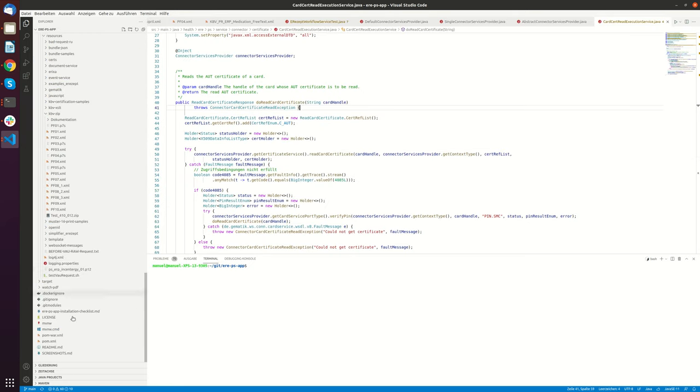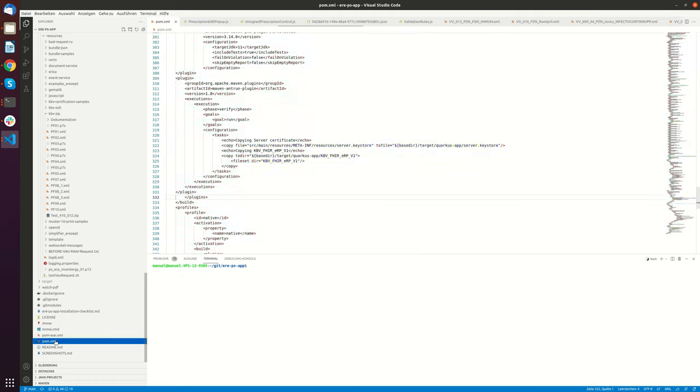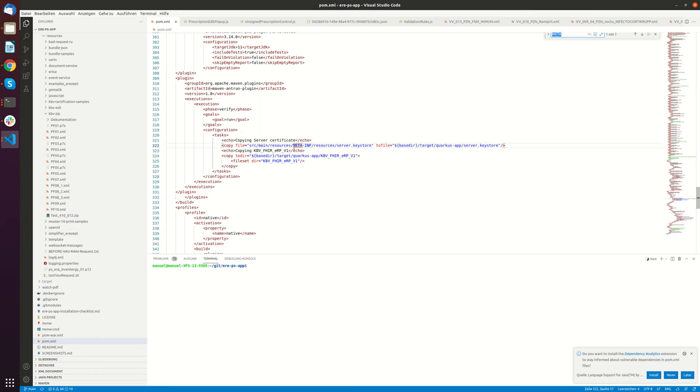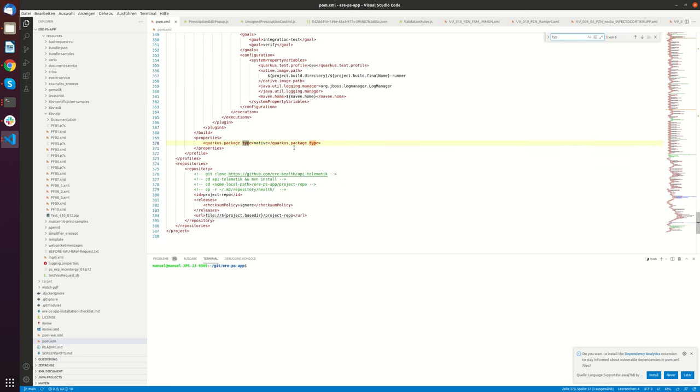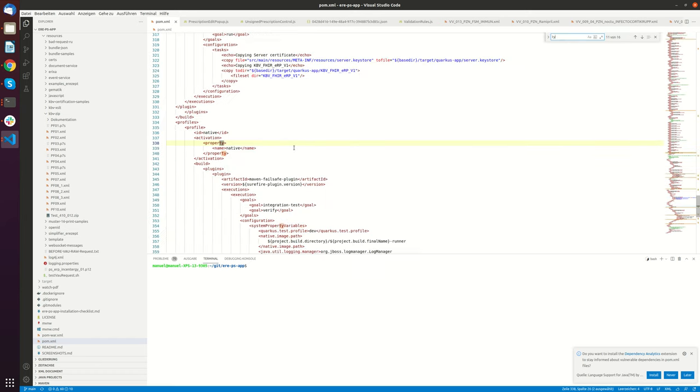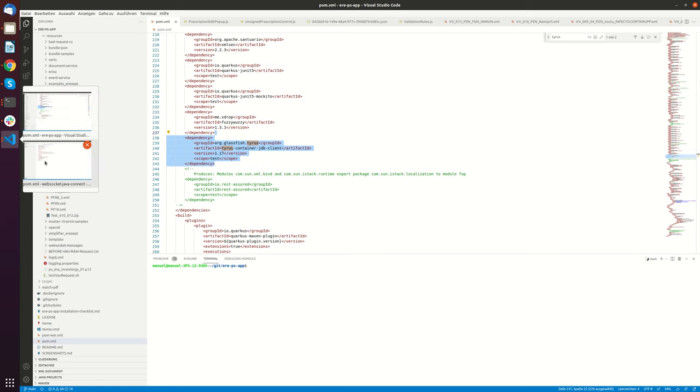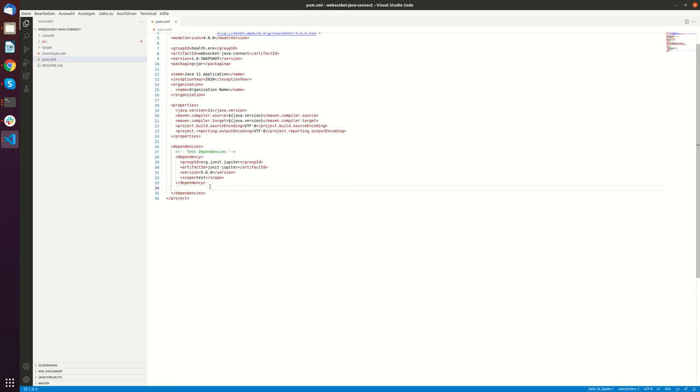So if we go here into the pom.xml we will find a dependency to Tyrus and Tyrus is the WebSocket implementation that was part of the Java E specification. So let's go here.